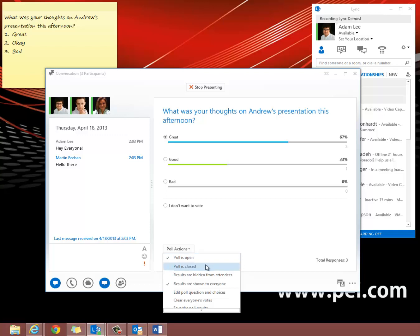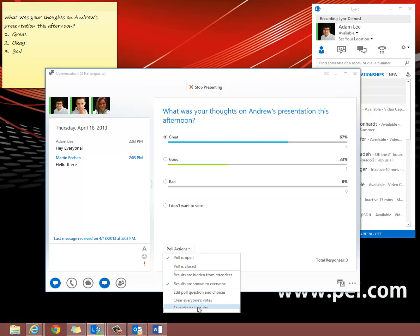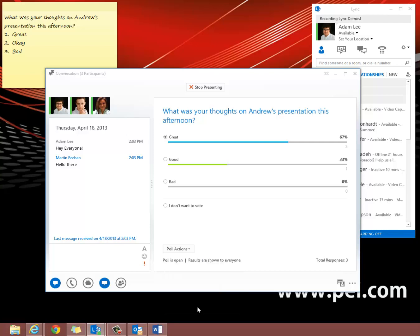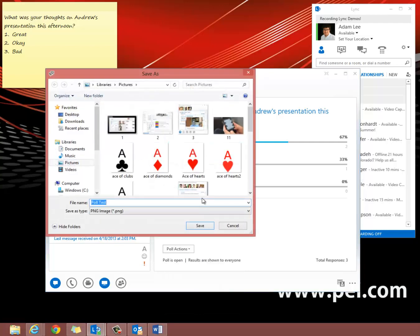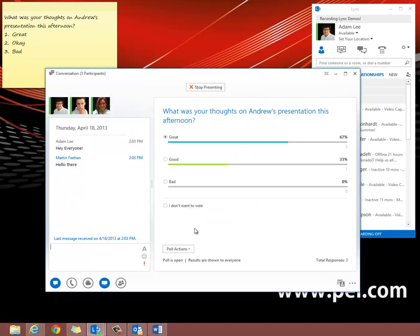We can close the poll at any time. We can hide or show the votes to the attendees. We can edit the poll by editing the questions and the choices, clear everyone's votes, or the last one is save the poll results. This is a good option in case you want to come back and use it for more information.